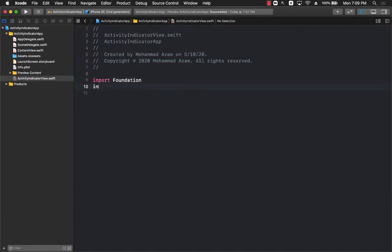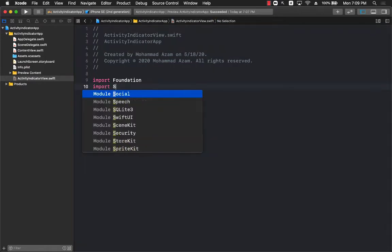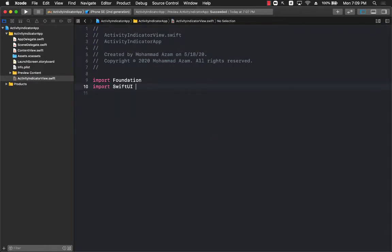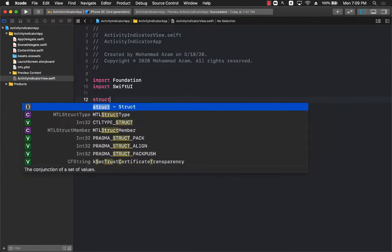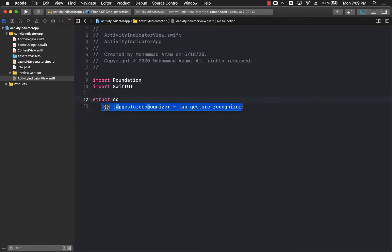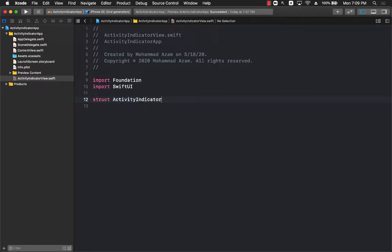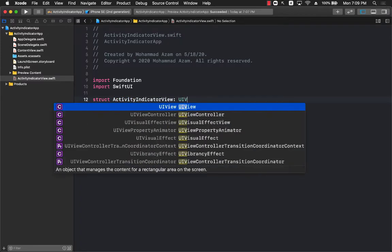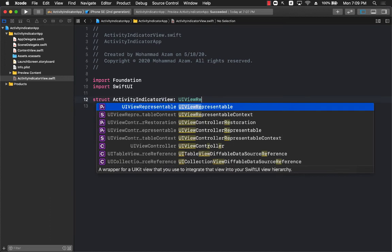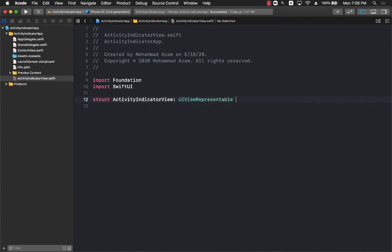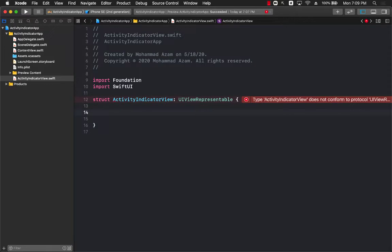The first thing I'm going to add is import SwiftUI. And then I'm going to create the ActivityIndicatorView which is going to be conforming to UIViewRepresentable. UIViewRepresentable basically allows the UIKit control to be used in the SwiftUI pages.